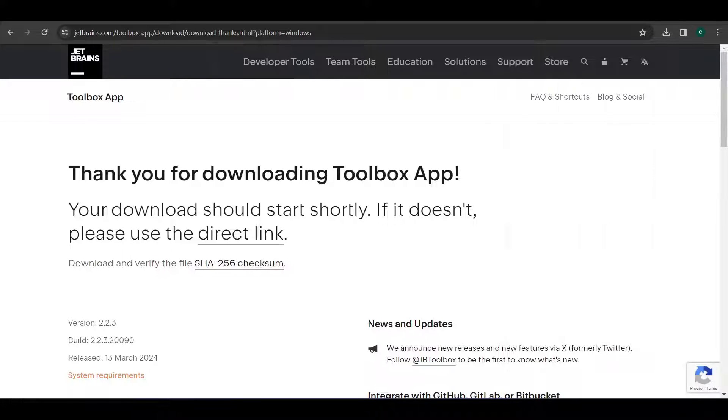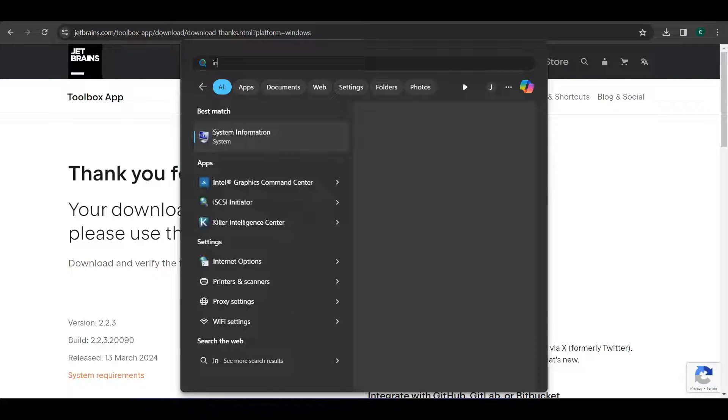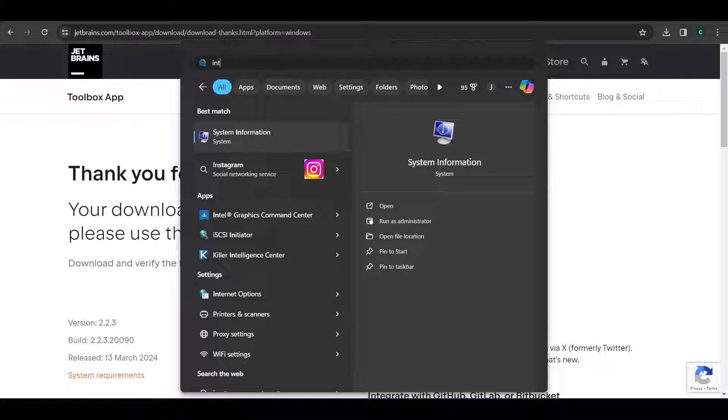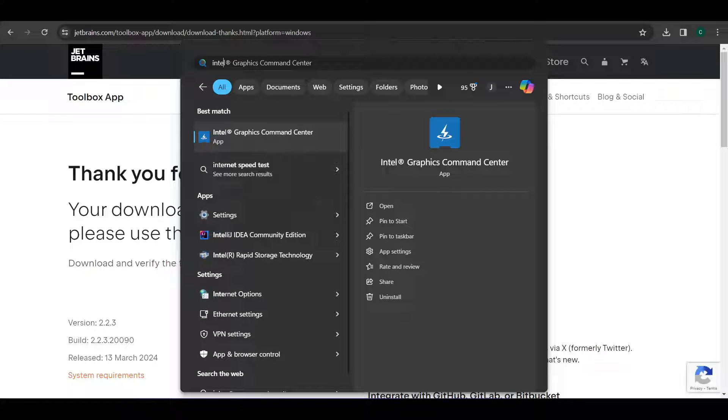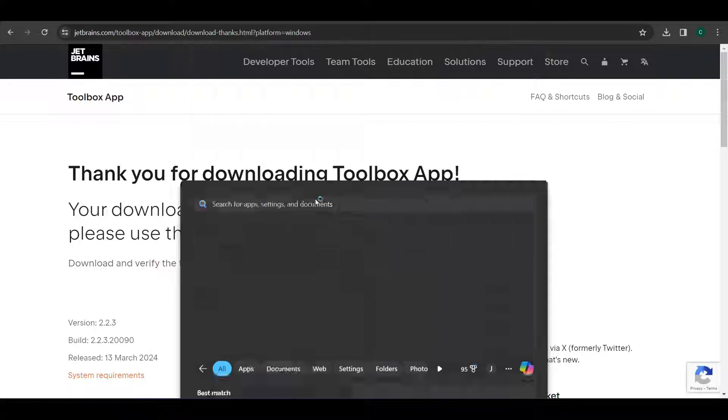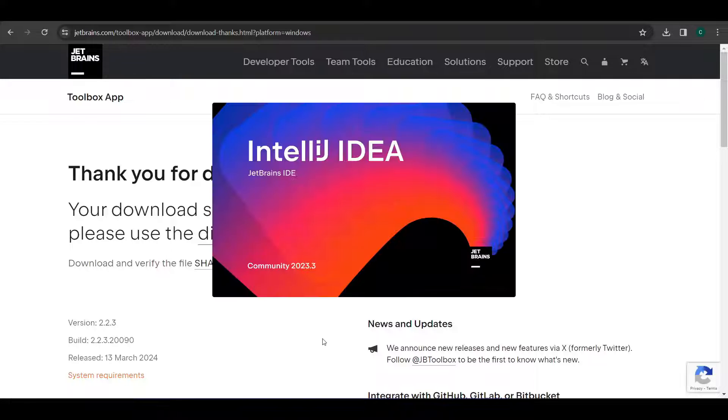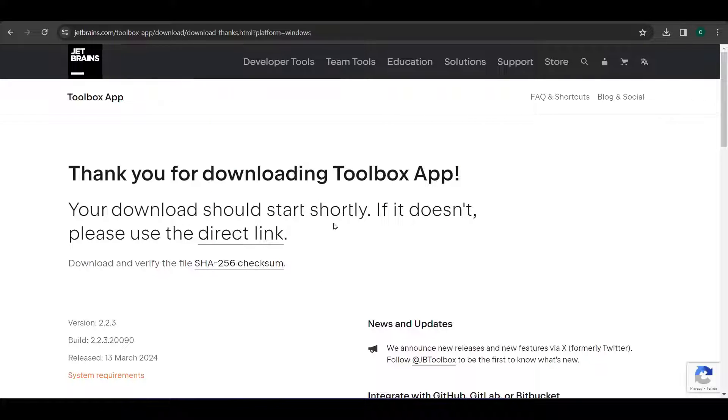And then go to the search box and search for IntelliJ Community Edition. Here it is the app. Just click on that. And it is loading for us now.